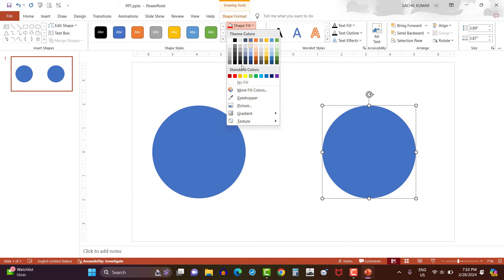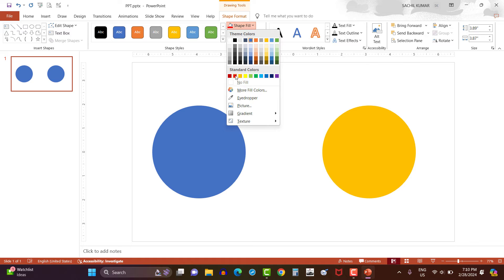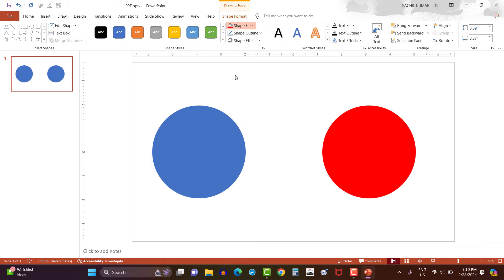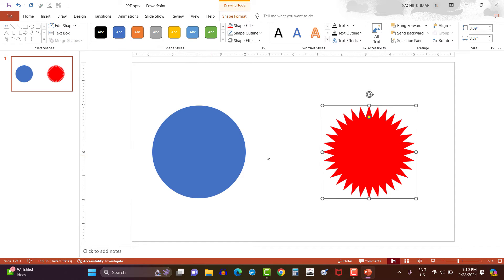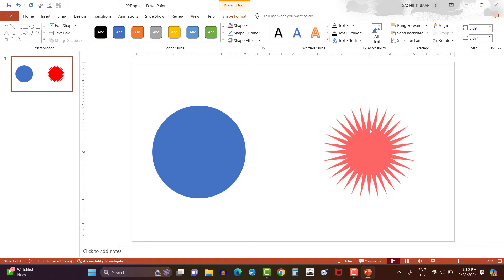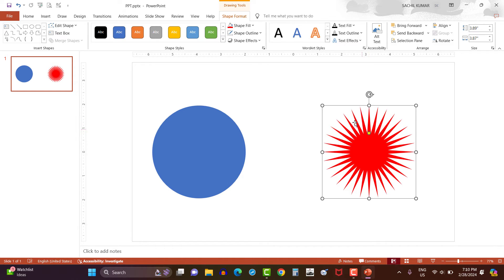Let's change the color of one circle to red by clicking on shape fill option under shape format. Now select the red color circle and go to the edit shape option under shape format. Then click change shape and select star 32-point shape. Here you can see the shape has been changed. Now click on the yellow point of the shape and drag it into the center. So you can see the shape is completely changed.